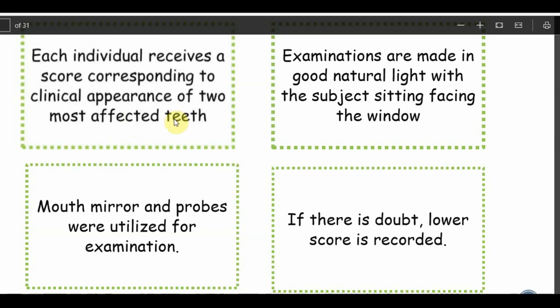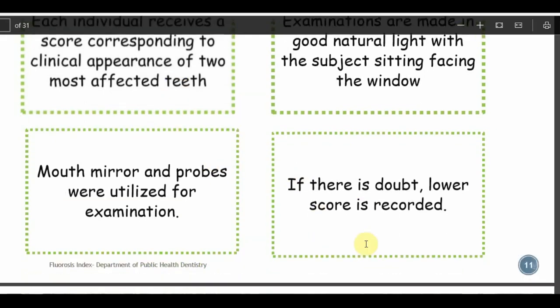From all 28 teeth, the two with the highest scores are selected and scores — not teeth — are compared. If the two highest scores are, for example, 1 and 0.5, the score 1 is taken; if both are equal at 1, the score is 1. When in doubt, the lower score is recorded. This scoring method ensures the most affected condition is recorded while applying a conservative rule in ambiguous cases.